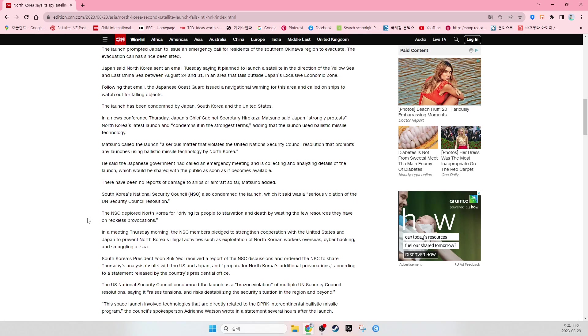In the meeting Thursday morning, the NSC members pledged to strengthen cooperation with the United States and Japan to prevent North Korea's illegal activities, such as exploitation of North Korean workers overseas, cyber hacking, and smuggling at sea. South Korea's President Yoon Suk-yeol received the report of the NSC discussions and ordered the NSC to share Thursday's analysis with the U.S. and Japan and prepare for North Korea's additional provocations, according to a statement released by the country's presidential office.